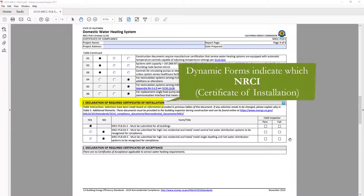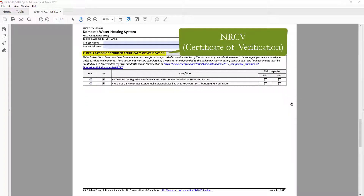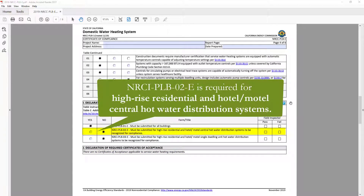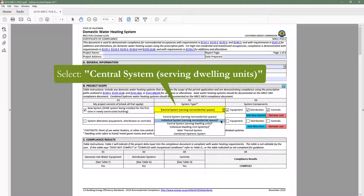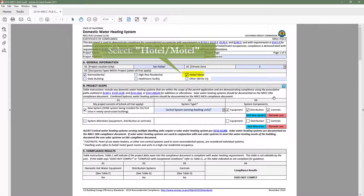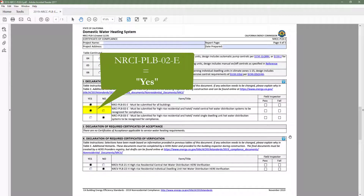Another great feature of the dynamic forms is the ability to indicate which NRCI — Certificate of Installation — NRCA — Certificate of Acceptance — as well as NRCV — Certificate of Verification — is required based on your building type and scope of work. There are no NRCA forms for plumbing. For example, the NRCI PLB 02E is required for high-rise residential and hotel-motel central hot water distribution systems. So if we select central system serving dwelling units in Table B and select the hotel-motel occupancy in Table A, the NRCI PLB 02E now indicates yes.